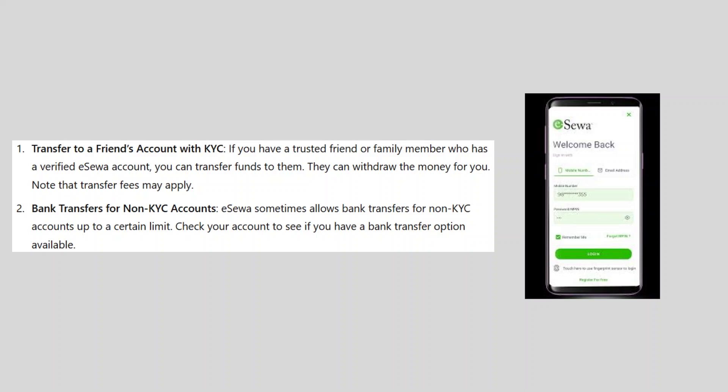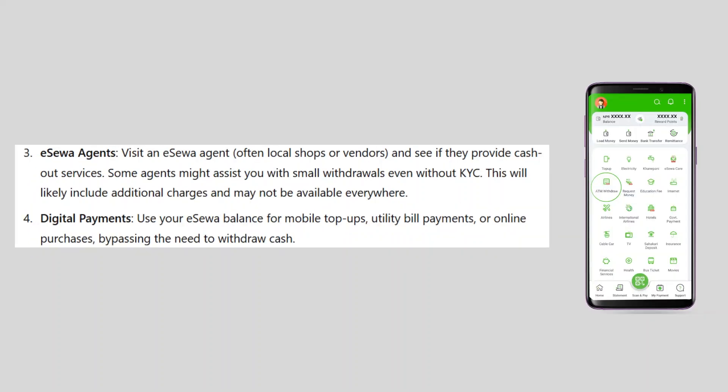eSewa sometimes allows bank transfers for non-KYC accounts up to a certain limit. Check your account to see if you have a bank transfer option available.